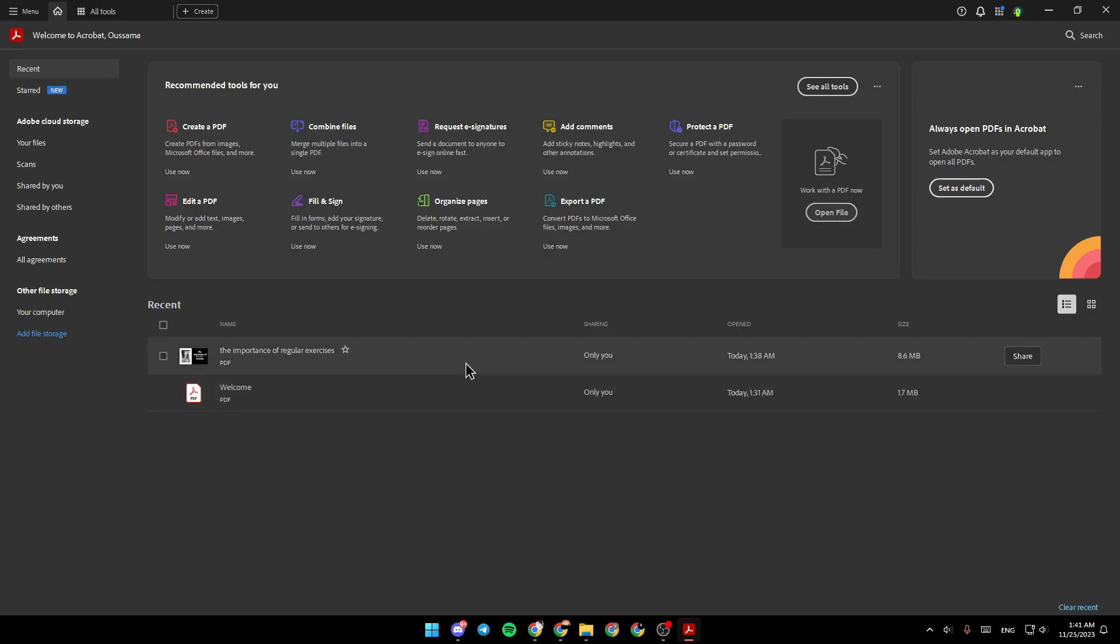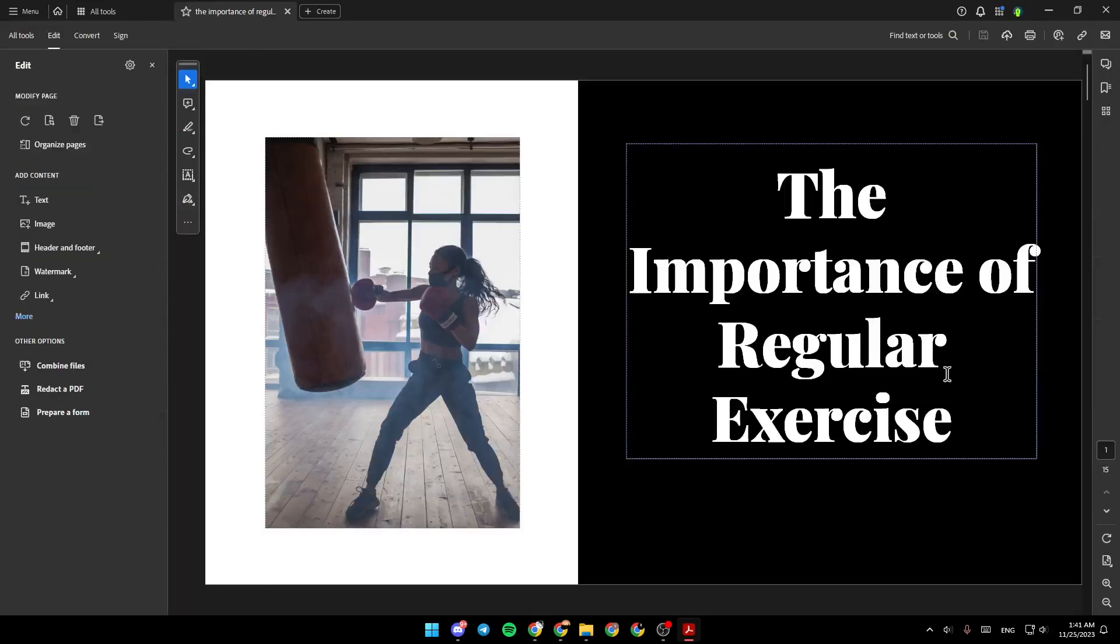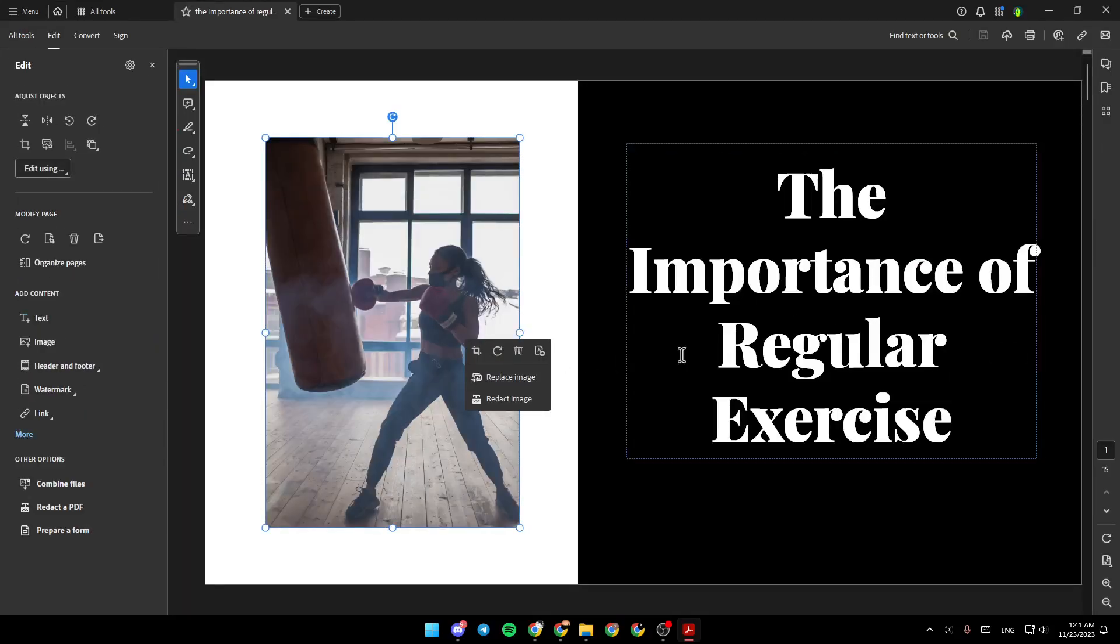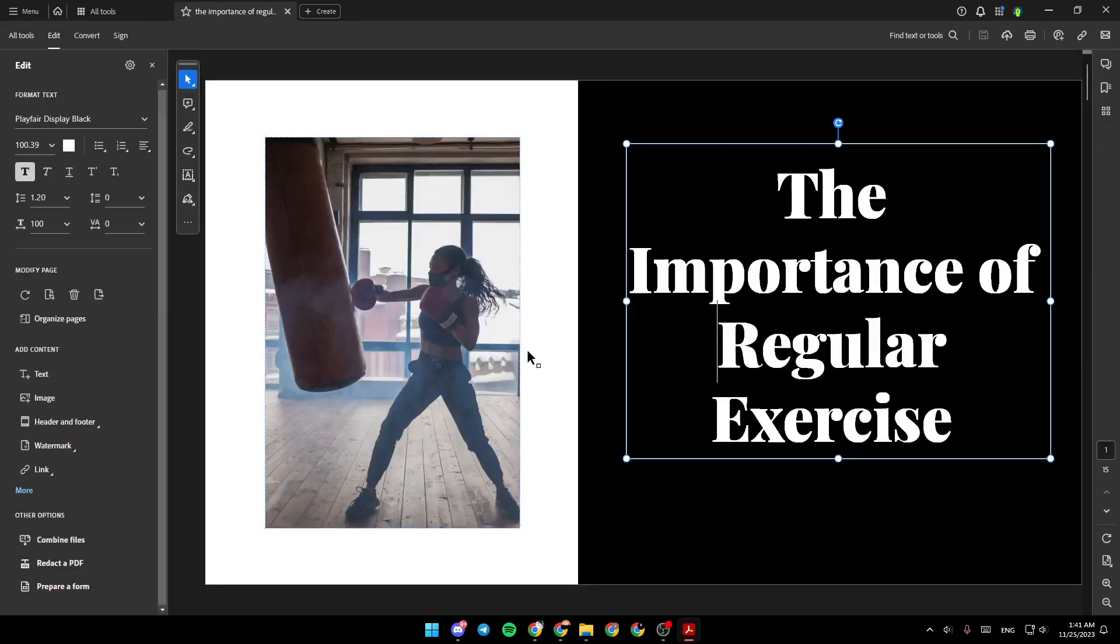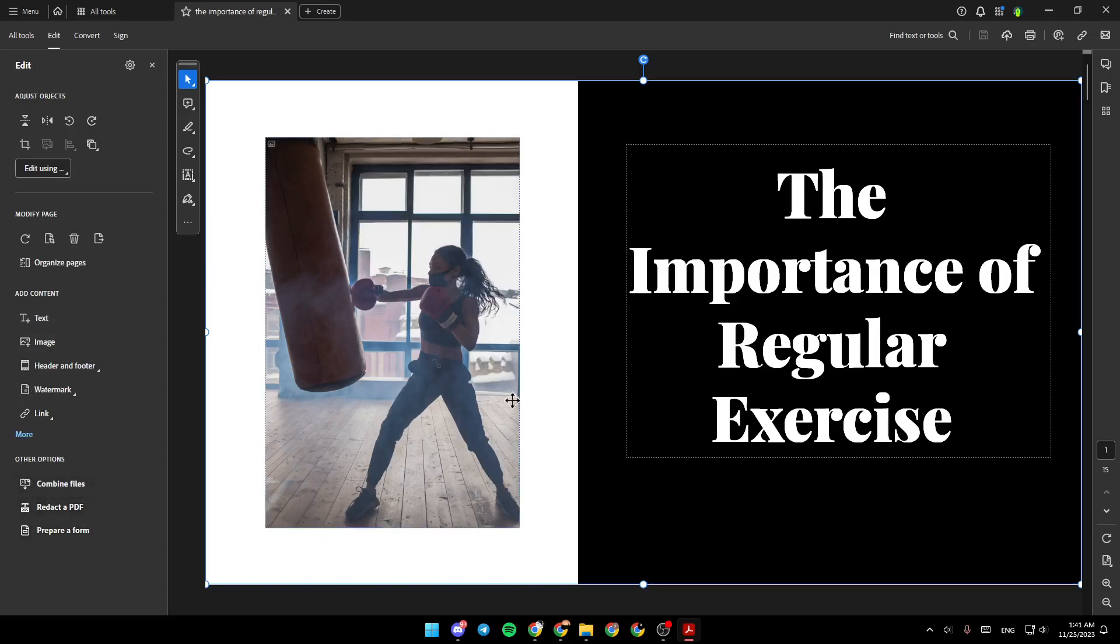So we're going to click on the importance of regular exercises. And right here, you're going to find share, request e-signature, edit PDF, export, organize, and so on. Click on edit PDF, and then you can click on any elements right here. In the left, you're going to find all the tools that you will need in order to edit your PDF.